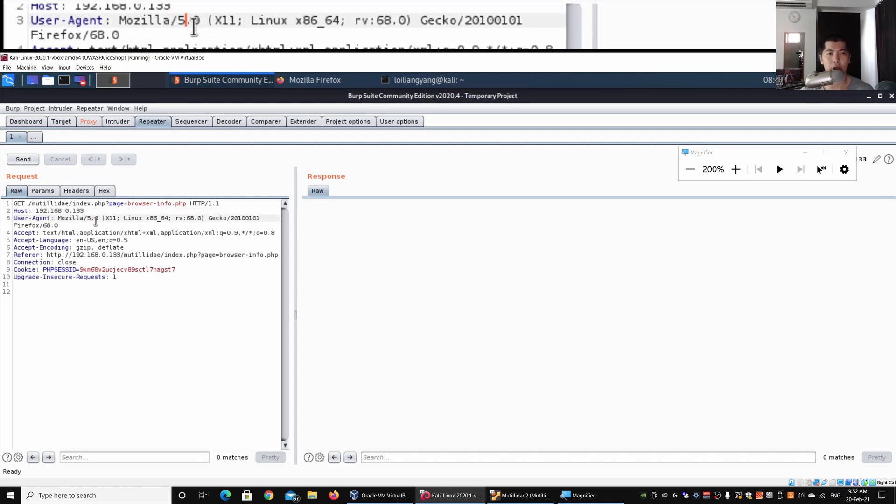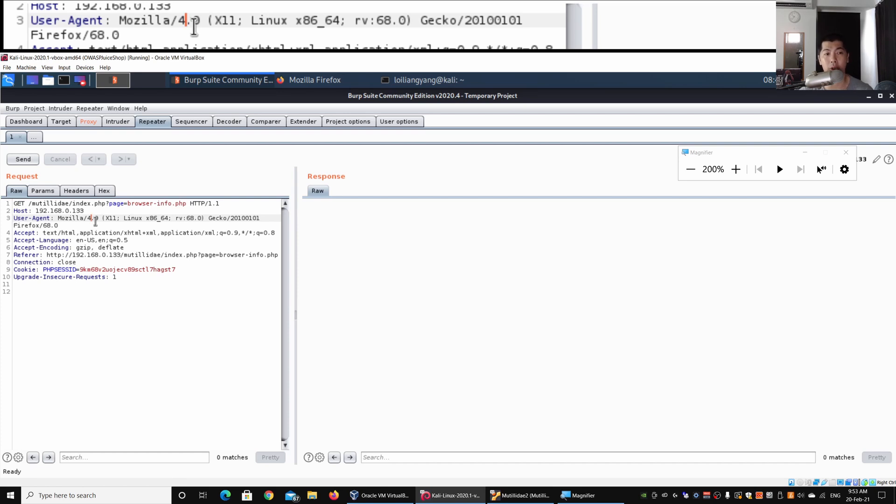Right here you can see the user agent details, so we can easily change this. For example, I can change this to Mozilla/4.0, and we can change it from x11 to something else. We can change from Linux to Windows, and so on. We can easily change all these details right here.